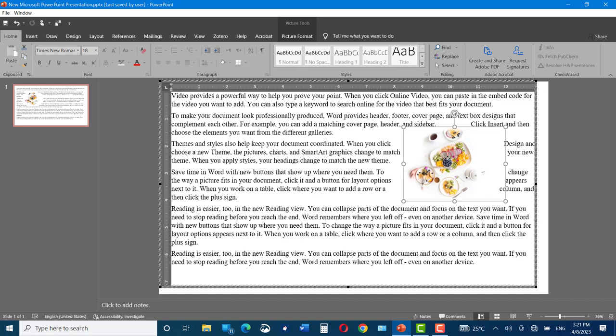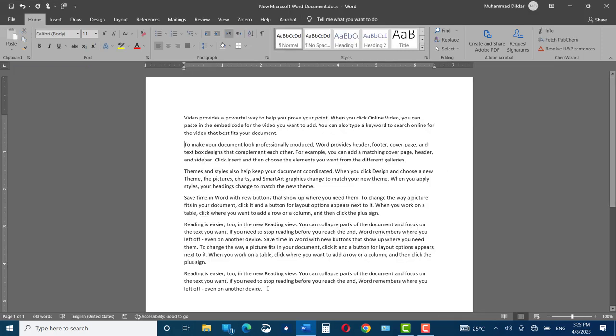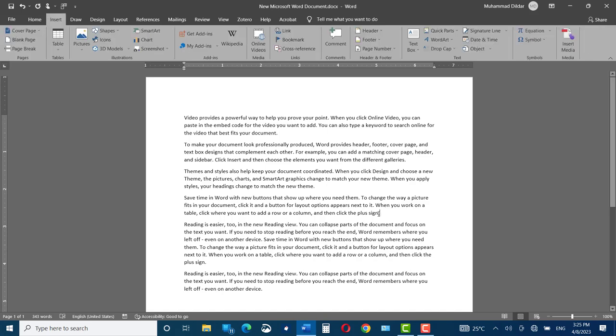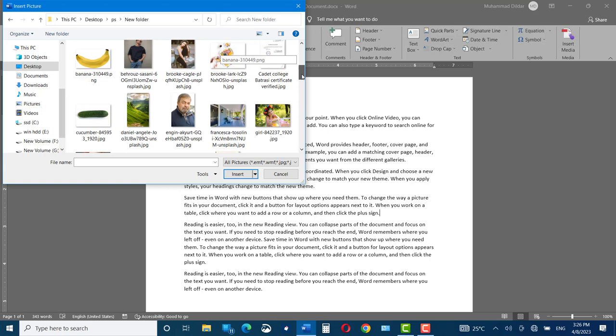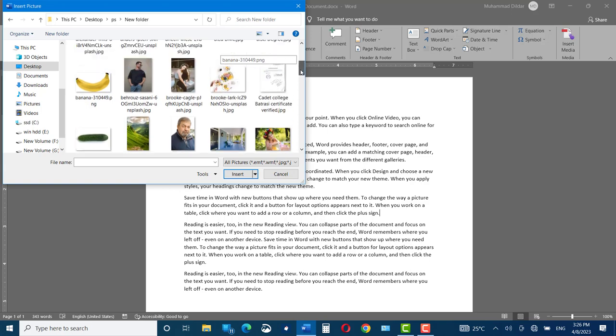So let's dive into the video to see how we can do this. First, you need to go to Microsoft Word and insert text into your document that you want a picture to be wrapped around. Let me go to Insert, Pictures, This Device, and I'm going to insert this picture into my document.